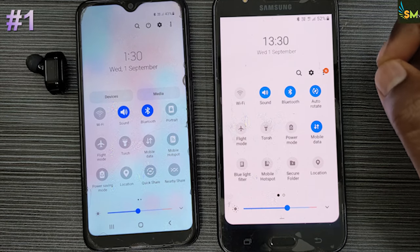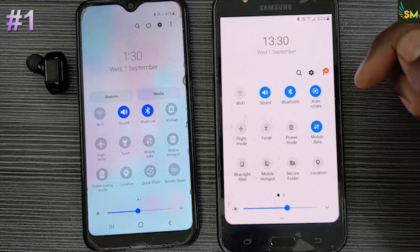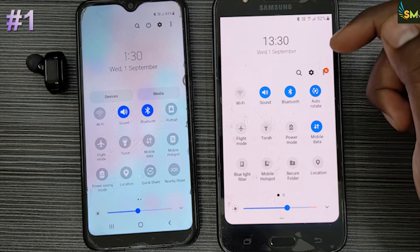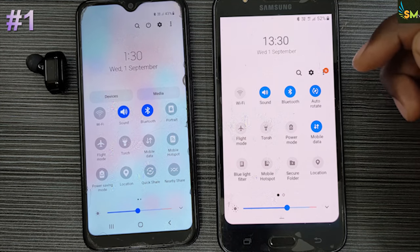Now, you can see the Bluetooth icon here. Let's get started. This video will be very interesting.